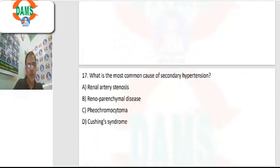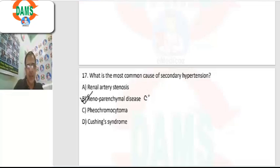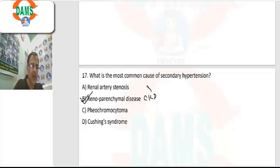Question 17: most common cause of secondary hypertension is renal parenchymal disease, such as chronic kidney disease, and that is followed by renal artery stenosis.